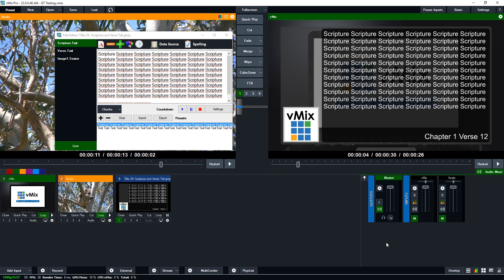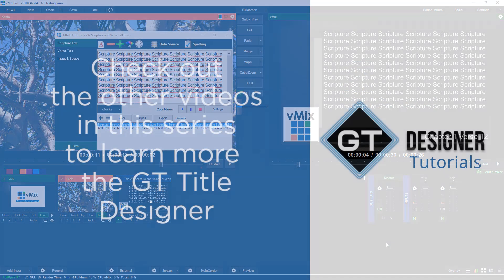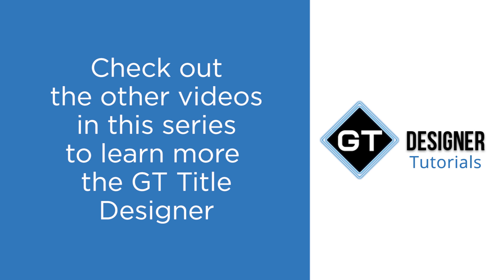So thanks for watching this video. Now as you can see it's fairly easy to use the templates to add scripture or you can go ahead and build your own in the GT title designer and I'd recommend checking out some of our other tutorial videos on how to create titles.